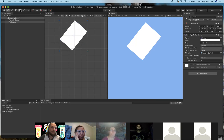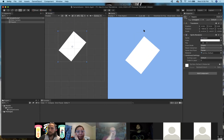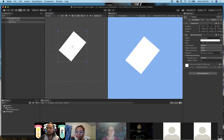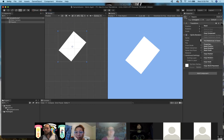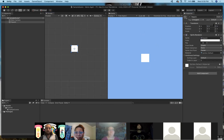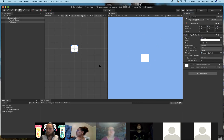I usually switch to the Rect tool. If your square is totally out of whack after playing with it, in the Inspector you'll see a Transform component. Click its three-dot menu and go to Reset — it'll reset your square back to its default values and position.